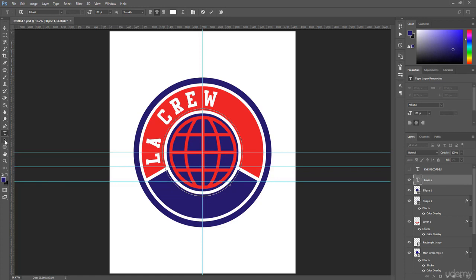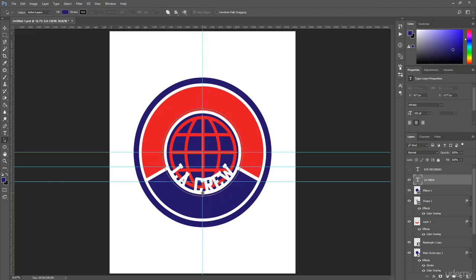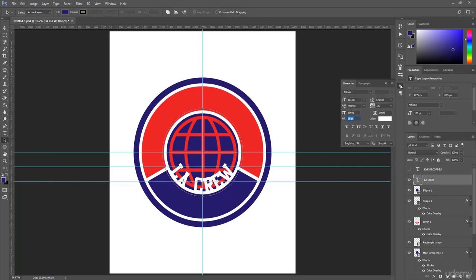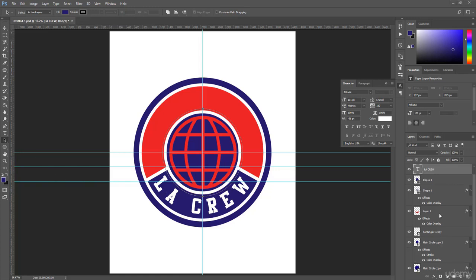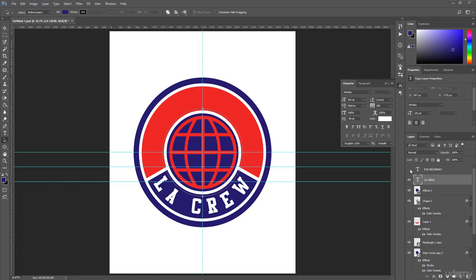From the left side, select the Path Selection Tool, hover the mouse over the circle, and set this position in the middle. From the Character panel, change the text height. Now I also make the 'I Records' text visible again.